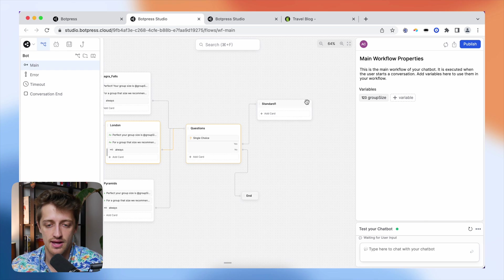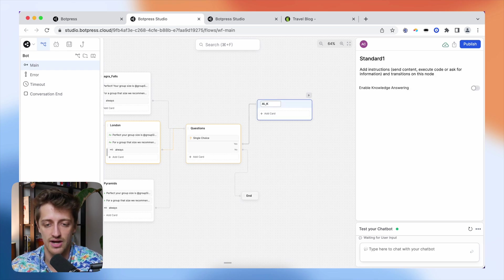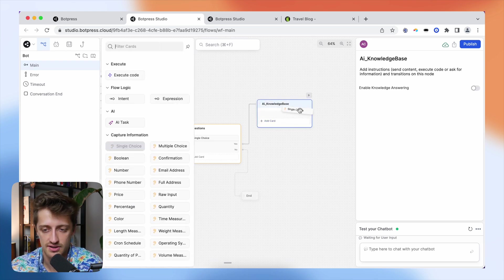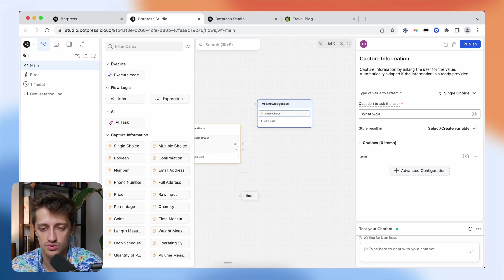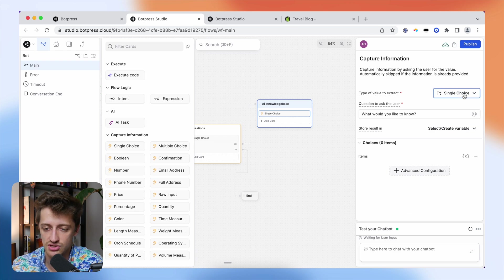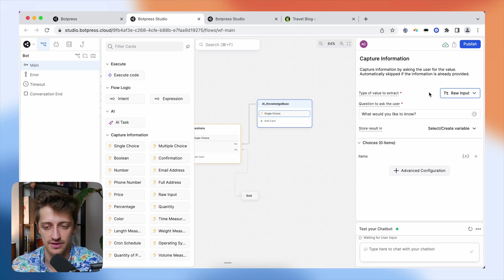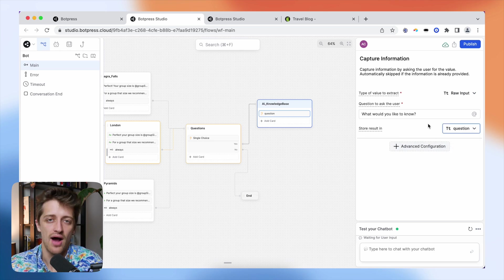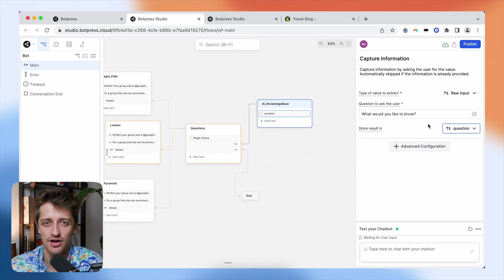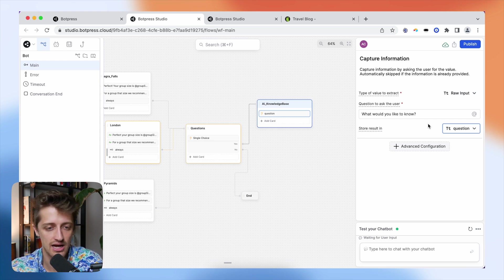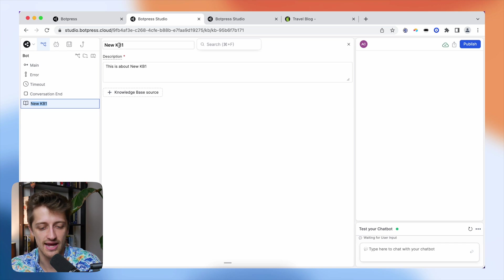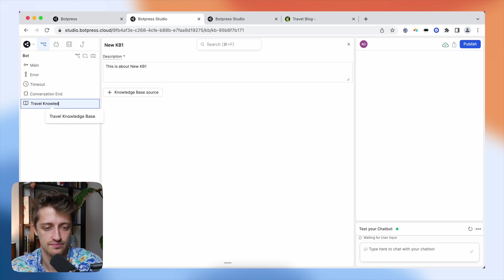I'm going to add a standard node and call it 'AI knowledge base.' I'll add a card — I'm going to use raw input (just text) so the user can ask any question they want as a string. I'm going to say 'What would you like to know?' and create a variable called 'question.' Now, to turn this node into a custom trained AI node, I'm going to click this button called 'Add Knowledge Base,' give it a name — 'travel knowledge base' — and give it a description.